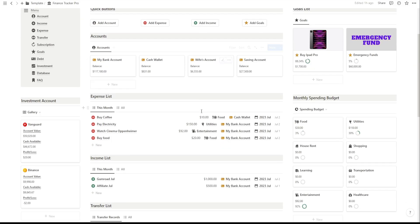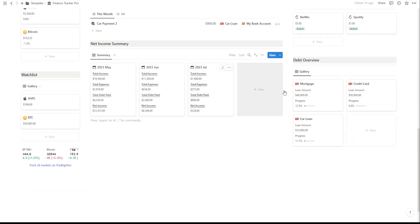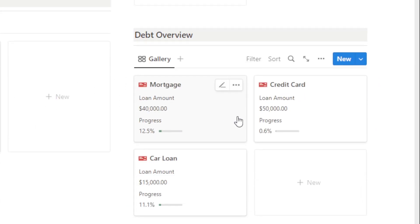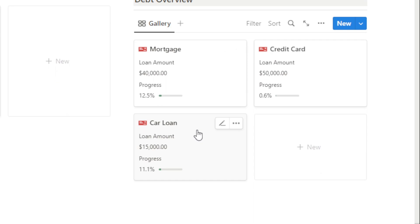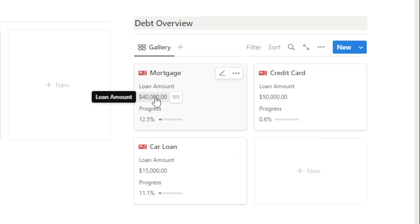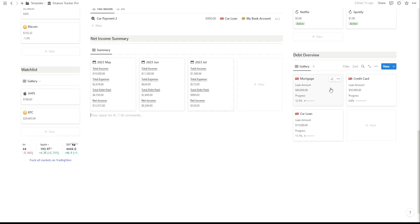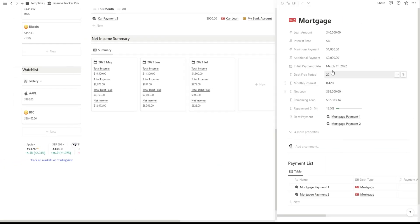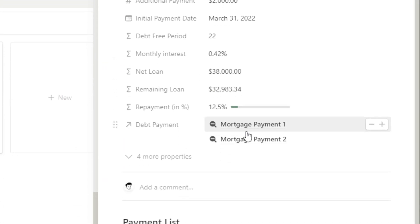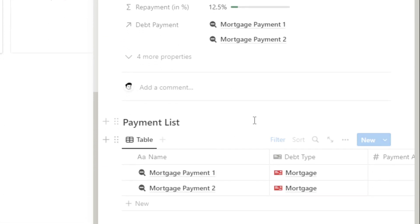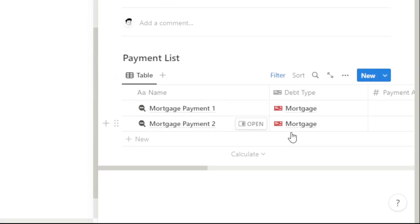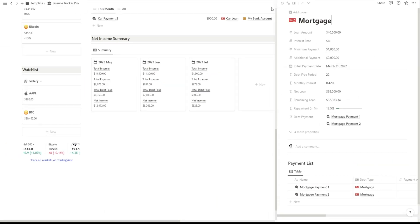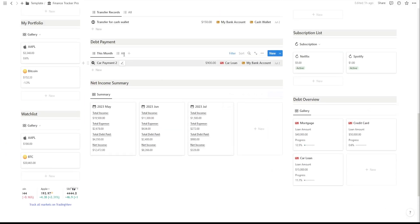We all know that managing debt can be challenging. That's why the Finance Tracker Pro Notion template includes a dedicated debt tracker feature. You can easily record your debts, set repayment goals, and track your progress over time. The debt tracker helps you stay organized, motivated, and on track to becoming debt-free.